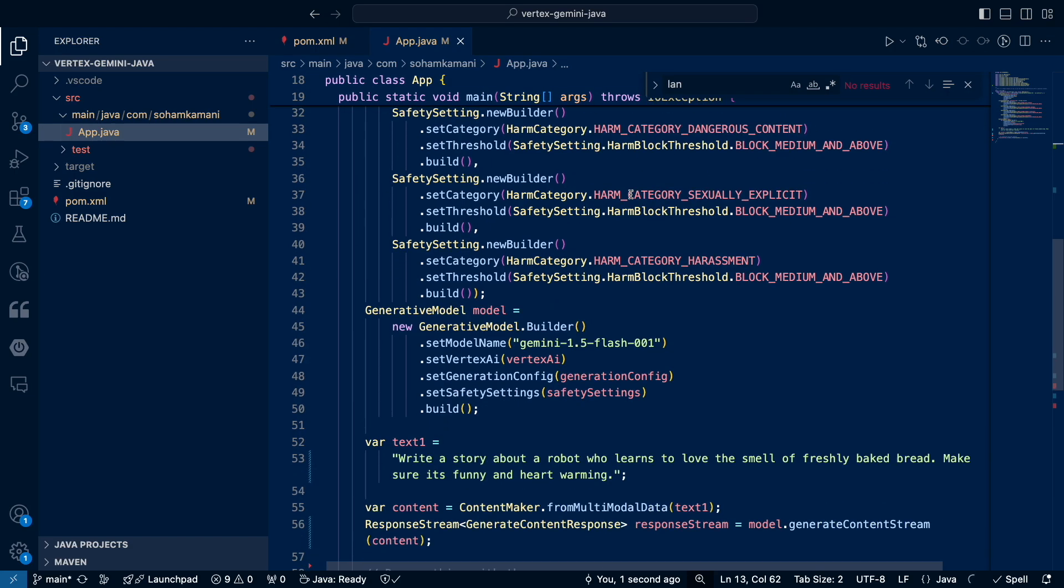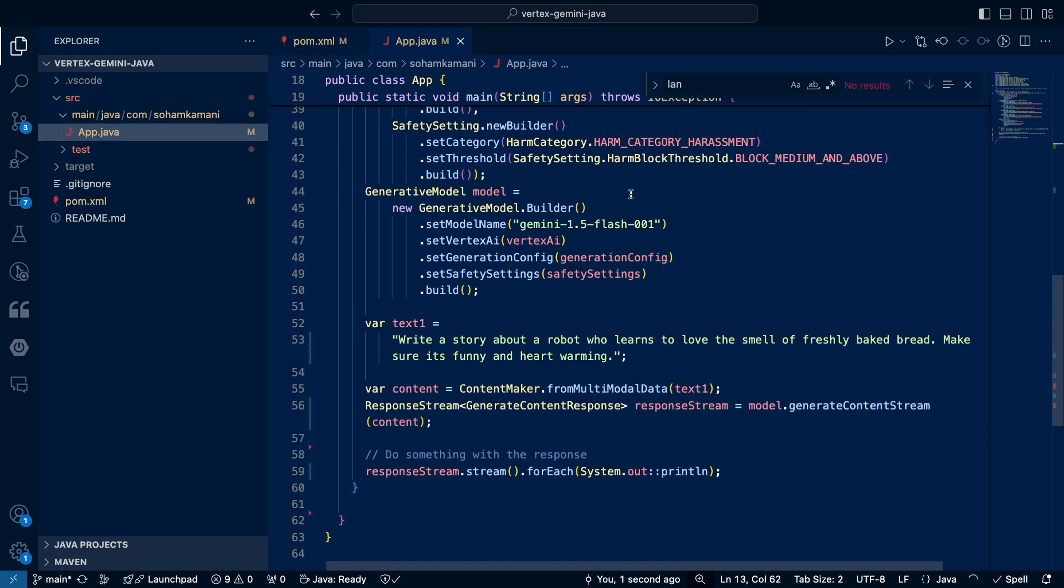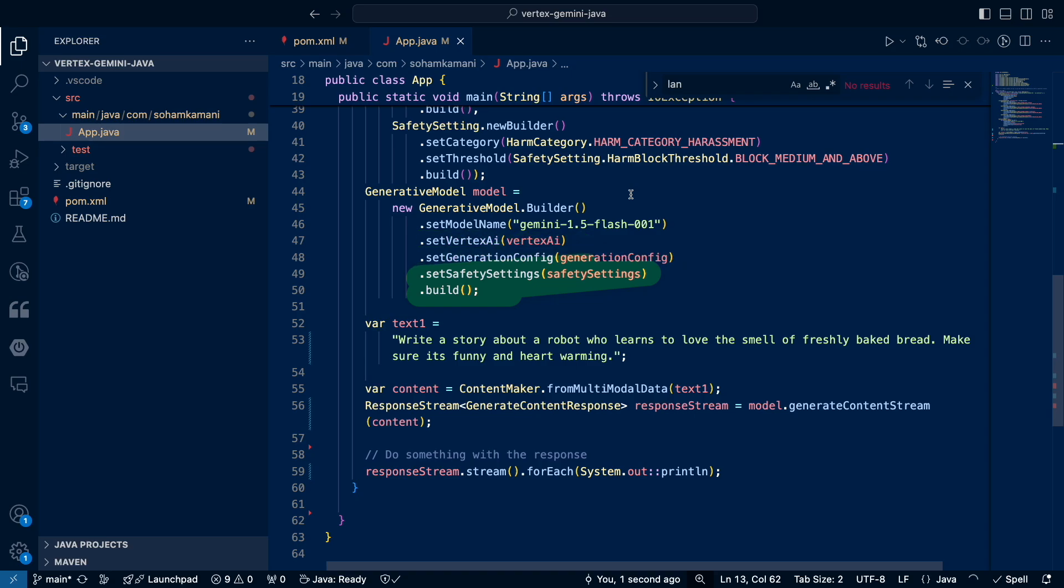Next, we declare our generative AI model. So here we can choose the model name. In this case it's Gemini 1.5 Flash. And then we set the Vertex AI instance along with the generation config and safety settings that we declared earlier.